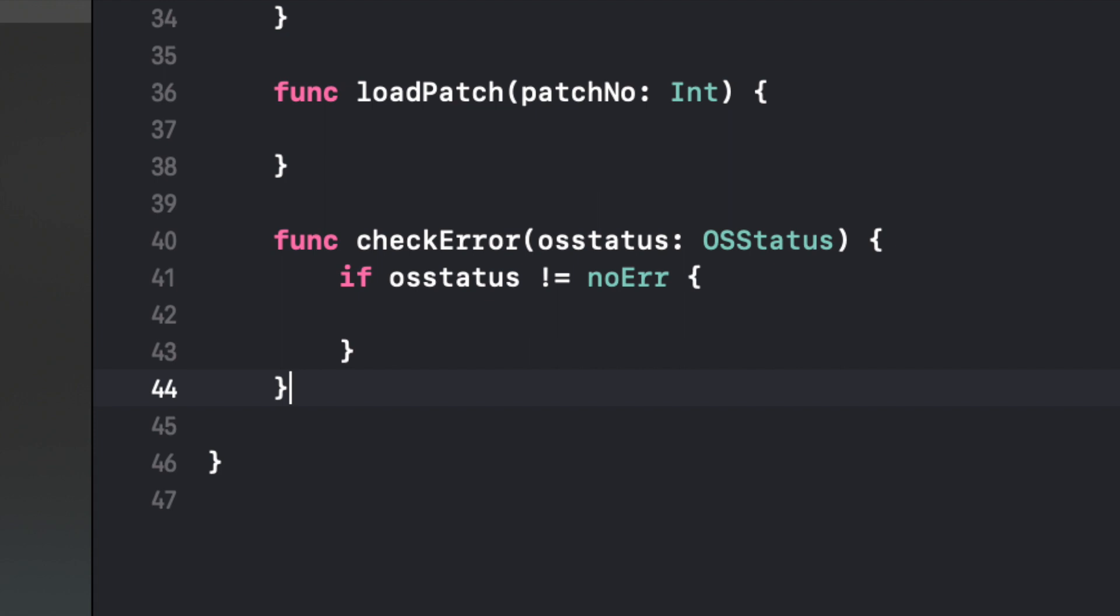And that if statement, we're going to use our variable that we just created, OSstatus, which is the input of another OSstatus. So that OSstatus, we're going to say, if OSstatus is not equal to noErr. And it will know what noErr is. It's basically zero. That means no error. So if it's not equal to that, then we write some more curly braces because we're going to do another instruction inside those. So make sure you have those next set of curly braces.